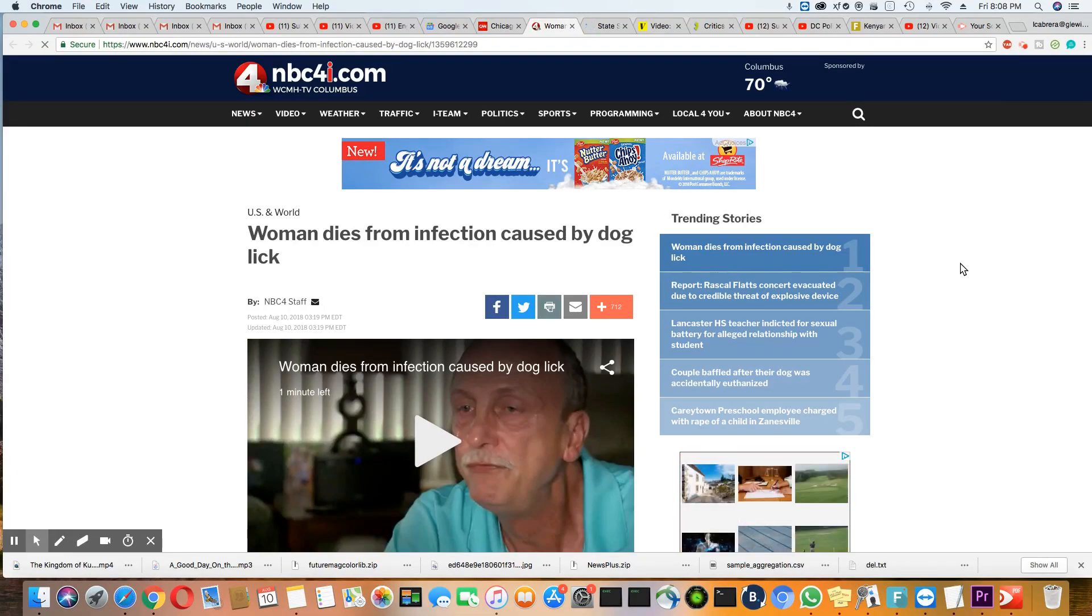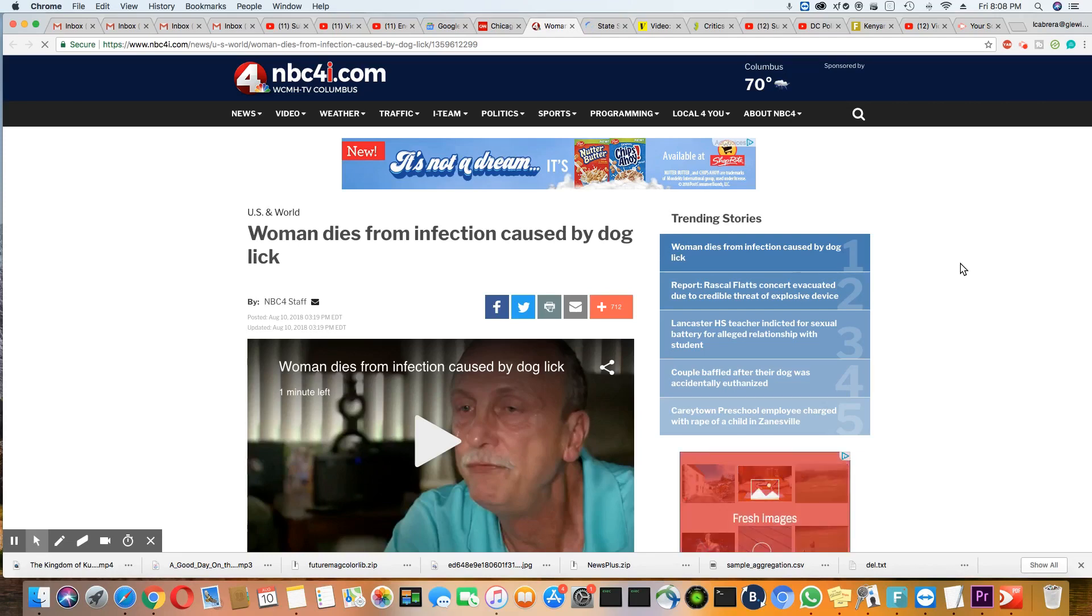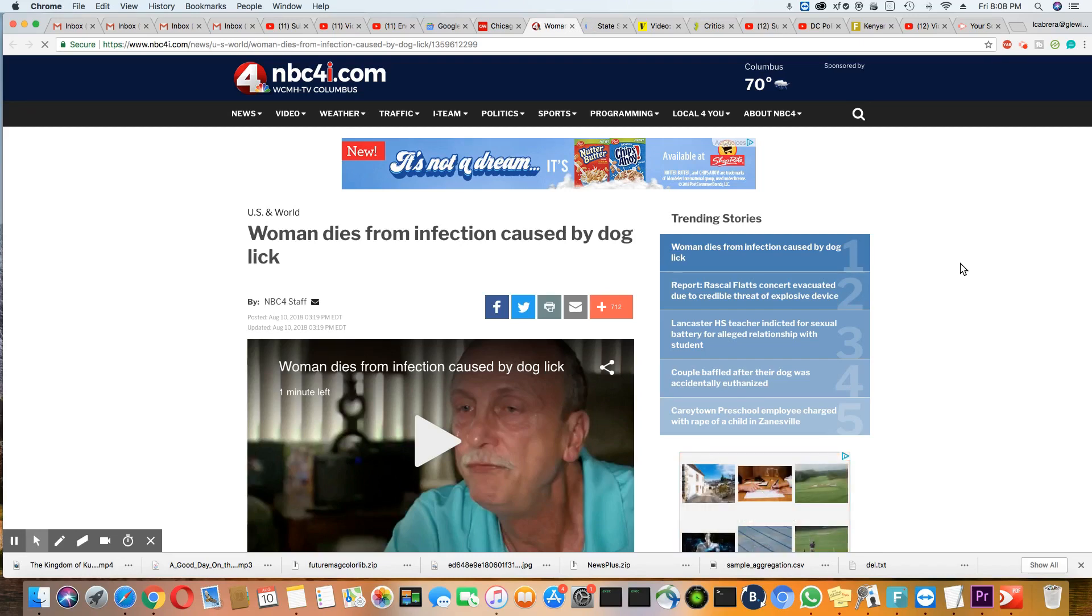Ladies and gentlemen, this is a story that came out on NBC4i.com August 10th, 2018, and I'll leave the link to this article in the description box.